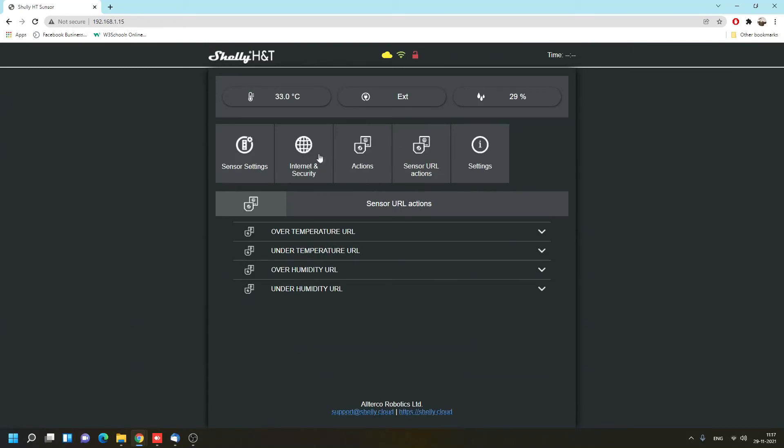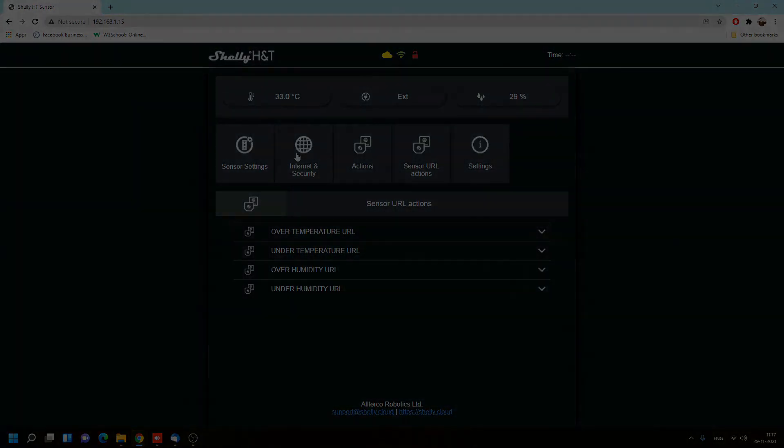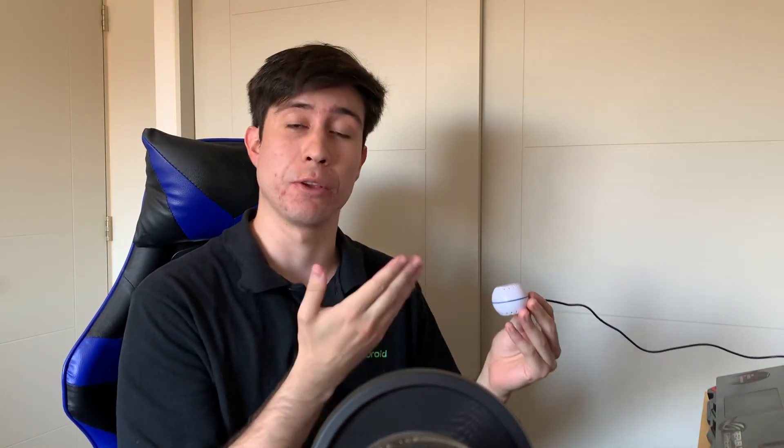That was today's video about the Shelly humidity and temperature sensor. If you have any questions, please leave a comment below and I'll see you in the next one. Bye bye.